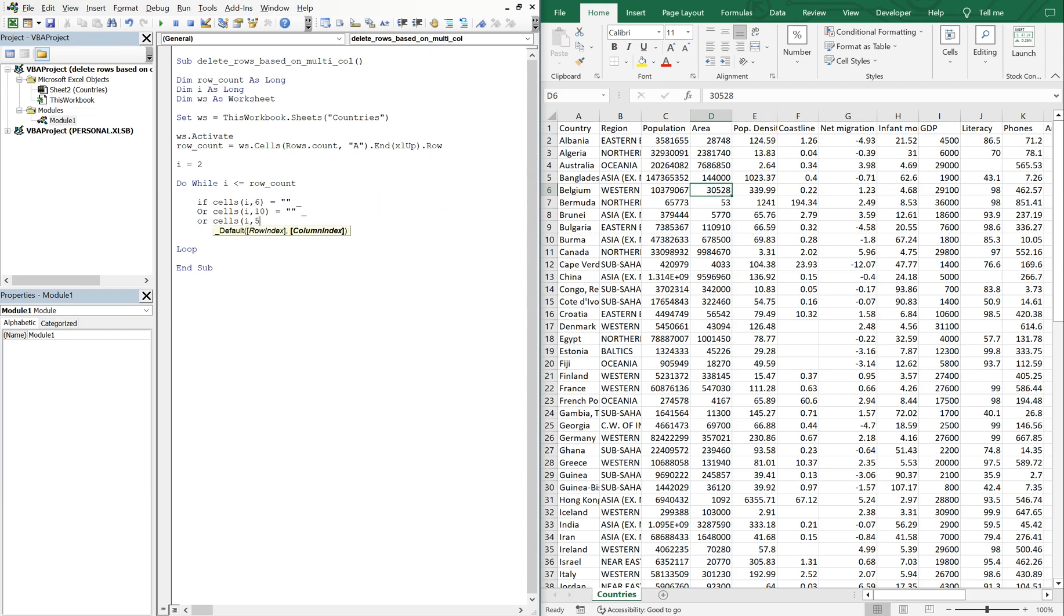And then let's do something else, so let's say or if let's go with e, so that's going to be five, so i five is greater than 10,000.